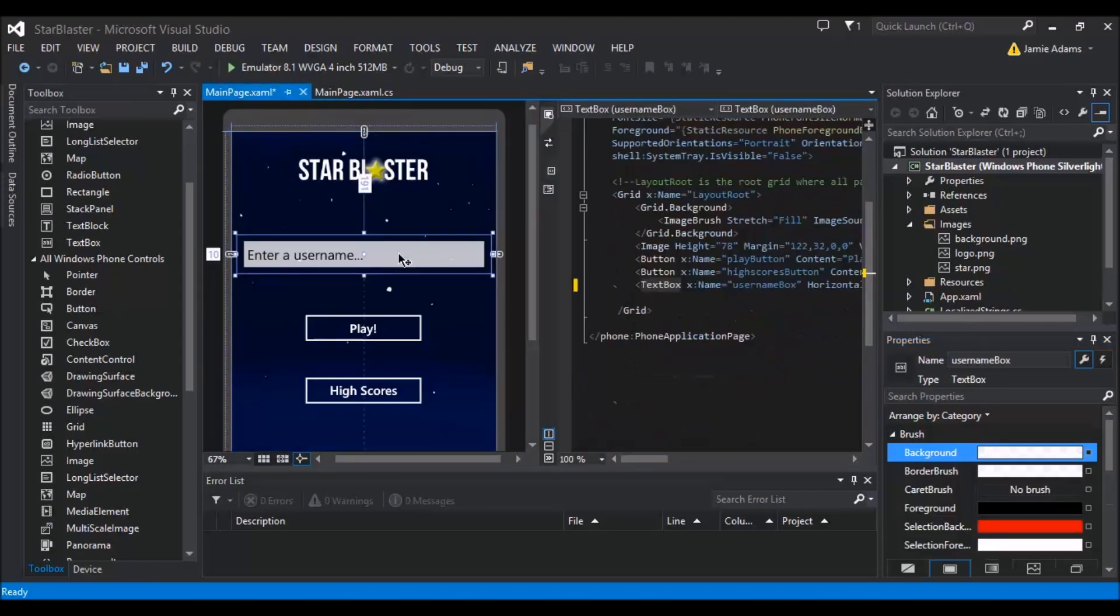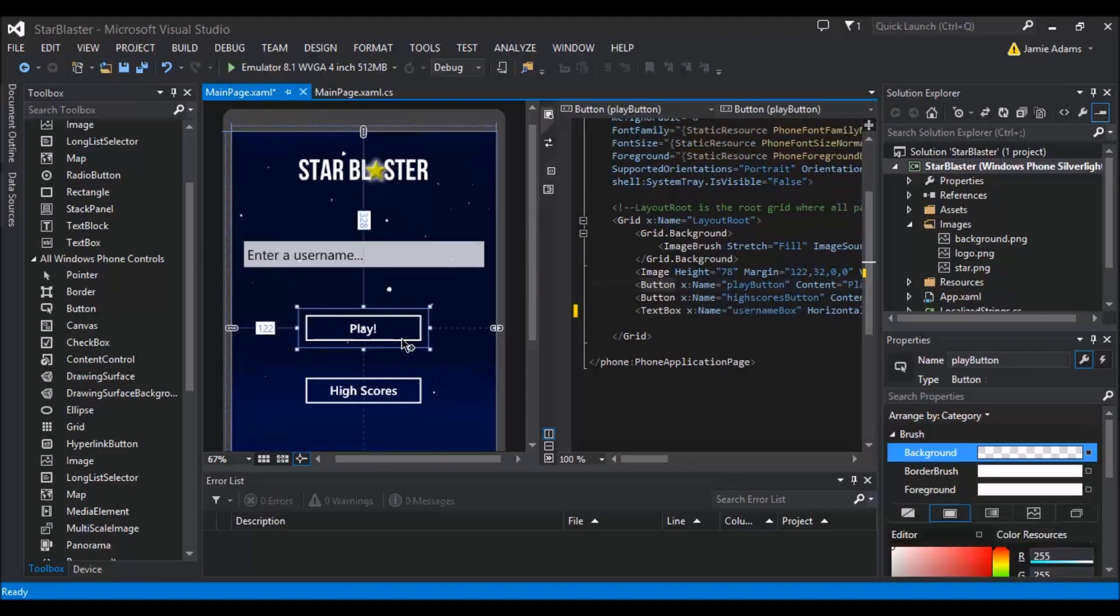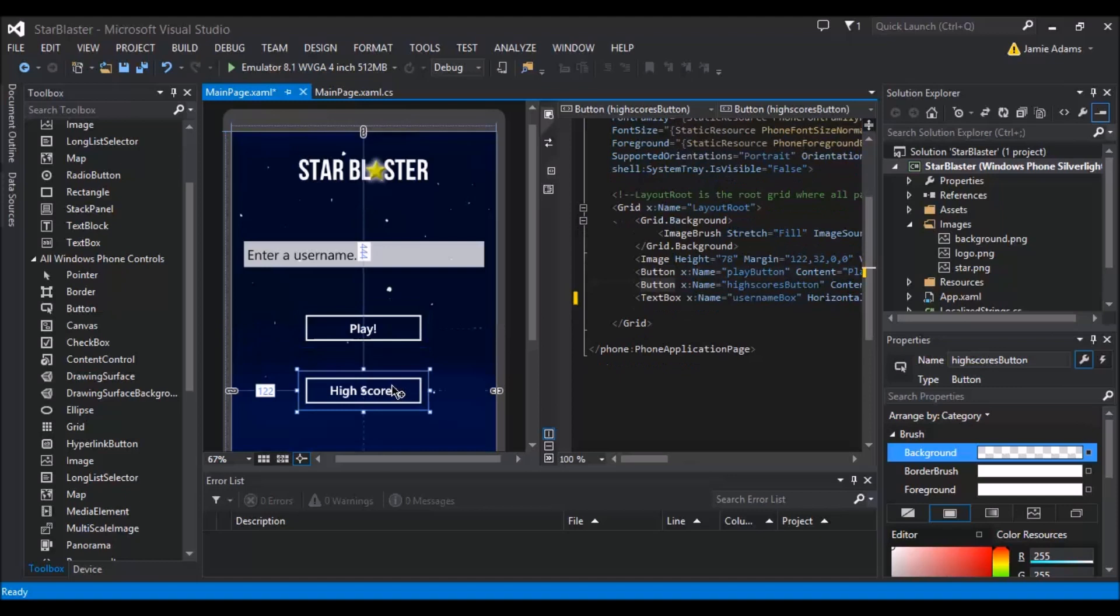Then I've added a text box here which is going to be the username text box. I've added a play button and I've added a high scores button.